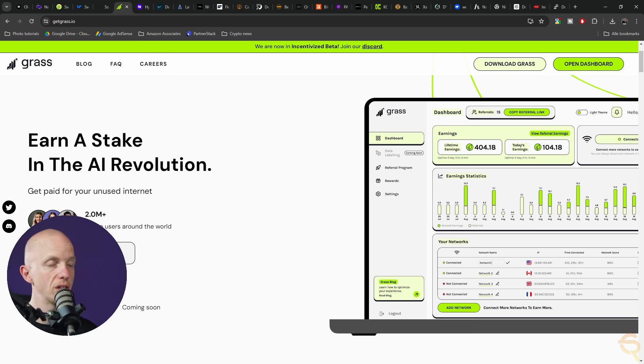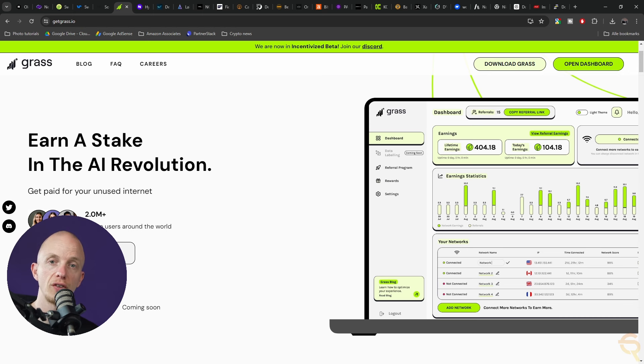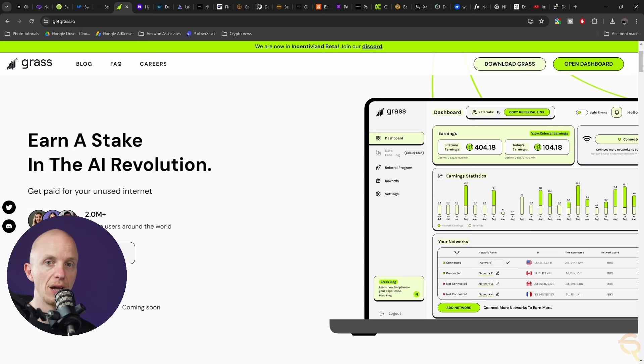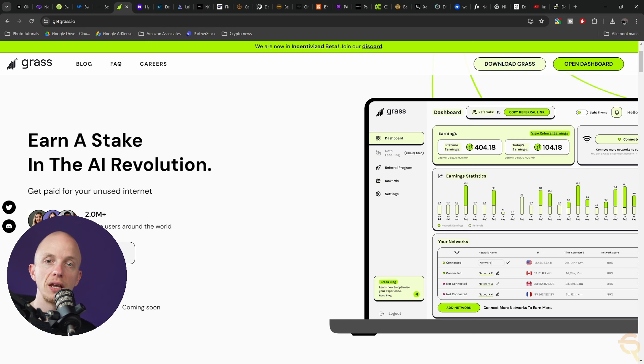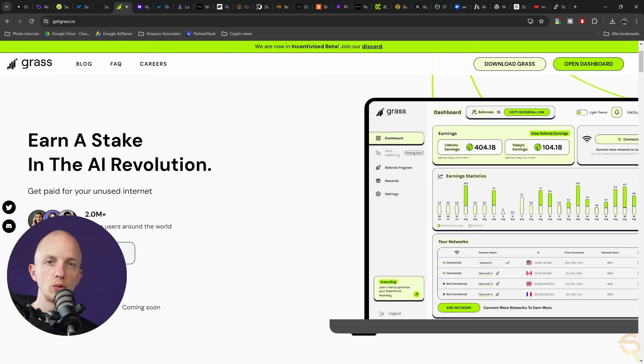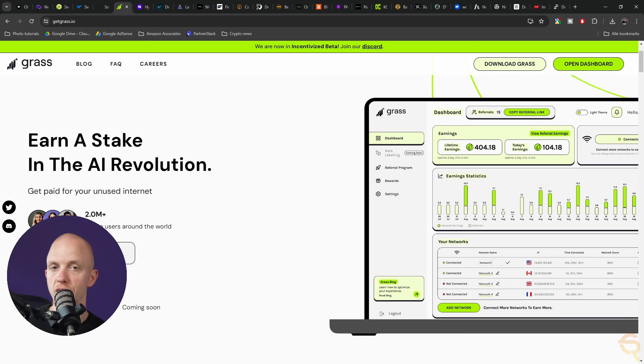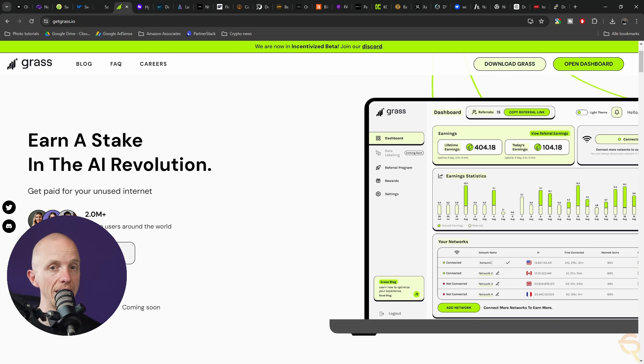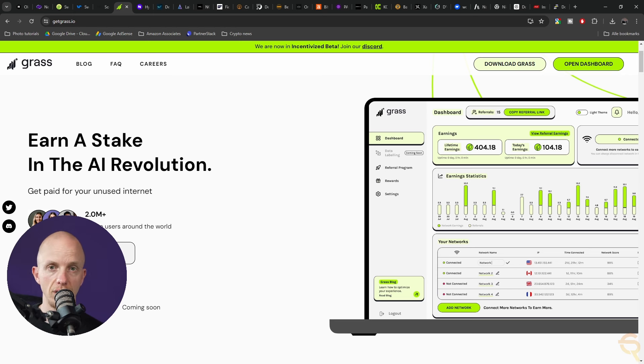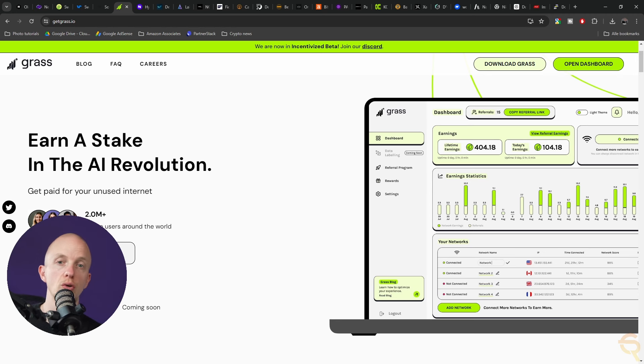They have been making strides in community growth and technological development with plans to launch mobile applications for both Android and iOS. The project aims to significantly expand its user base and active nodes. Gross recently raised $3.5 million in a seed funding round, highlighting strong investor confidence. They've implemented a detailed points and referral system where users can earn points by contributing bandwidth and referring new users.